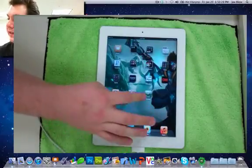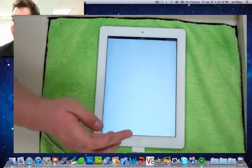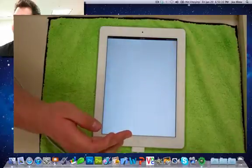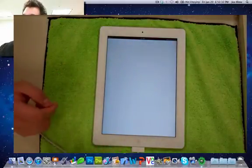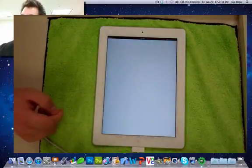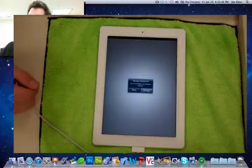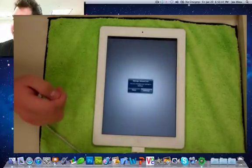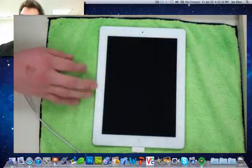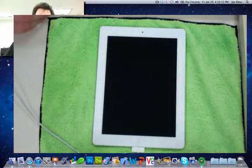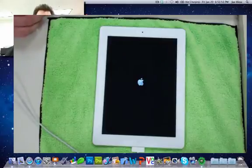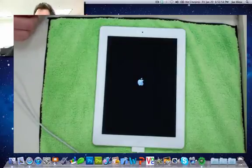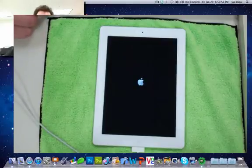Here we can see that they have the Absinthe app right here from the Chronic Dev Team. Just load it up. Give it a second. Okay, so now it's going to say it's going to do reboot, and now basically we have to plug in the iPad 2 to the computer, which is already plugged in, so no big deal.